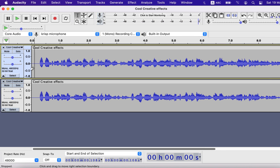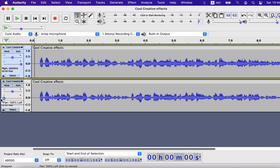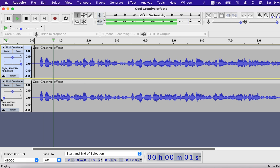So this is giving another type of effect. You can tweak further by panning the tracks. I will pan this track to right 100% and the bottom track to left 100%. This will add a great experience in headphones.